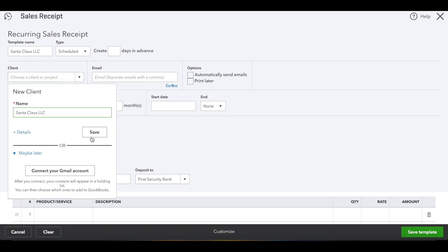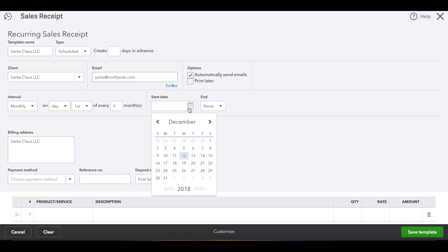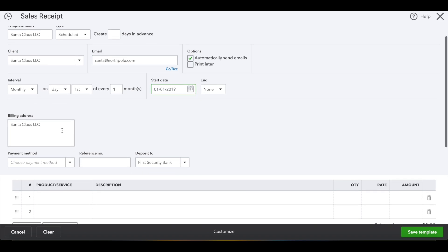I'm going to go ahead and create this client real quick. And then you want to send the emails automatically each month so the client knows how much you're drafting. Leave it on monthly if it's a monthly recurring transaction. You can adjust the interval however often you need to charge the client.